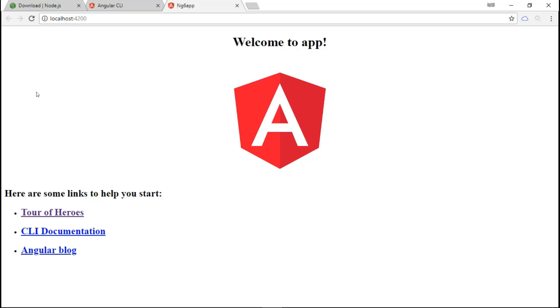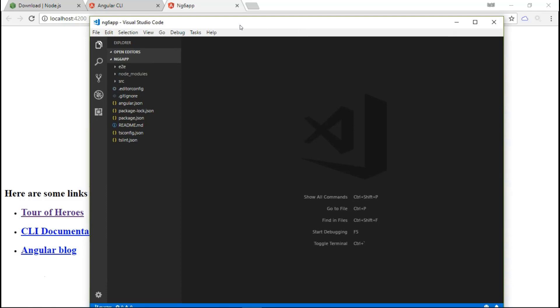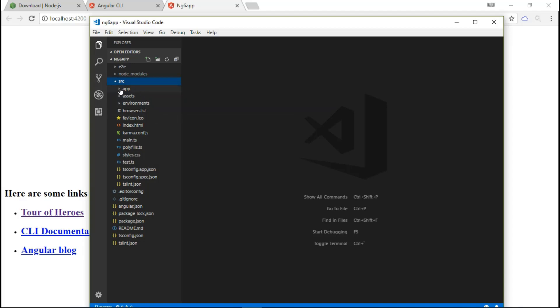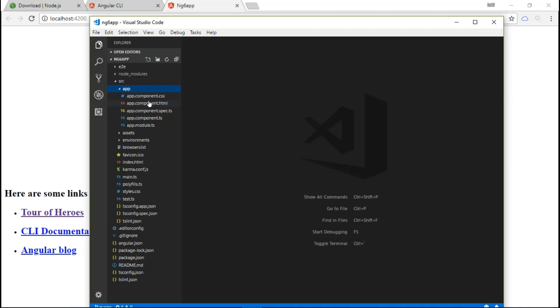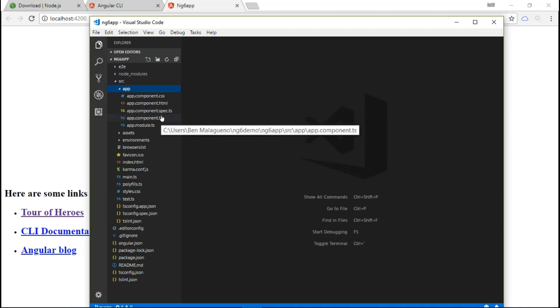You can also open up your code editor. I personally use VS Code. This is our ng6-app folder. As you can see, it has installed a lot of files and created some directories as well. Most of the time you will be working inside the source app folder. As you can see, the app component CSS, HTML, spec, and TypeScript files. These are the files you will mostly be working with. We now have our project set up already. This is how you install and launch an Angular 6 app using the Angular Command Line Interface.